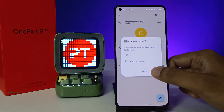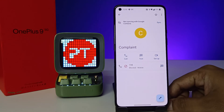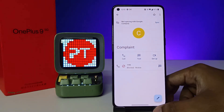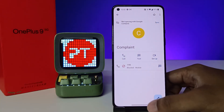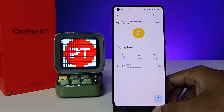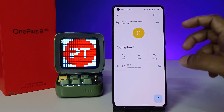I will choose Block. Now the contact is blocked. When you receive a call from this number it shows as busy for the caller, and there is no notification coming in on this phone.